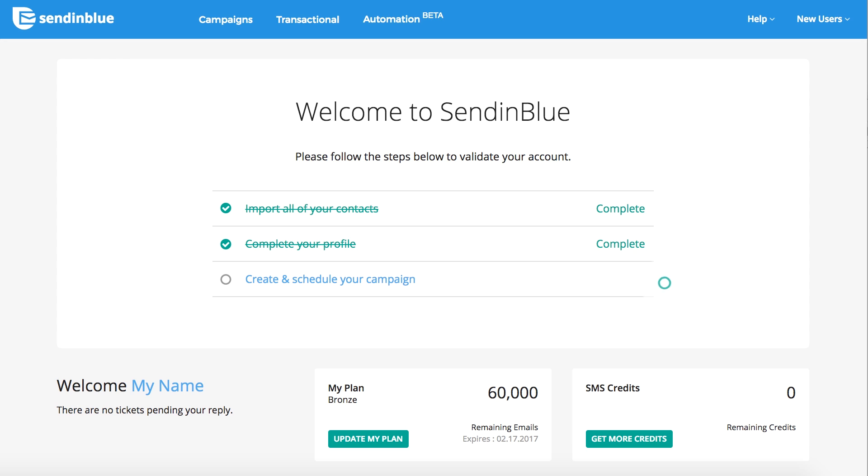When you no longer see a message like this one on your account dashboard, you're ready to start sending emails. If you have a question about your account status, please contact our customer care team anytime.